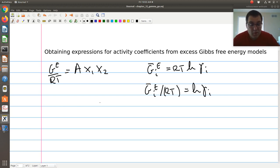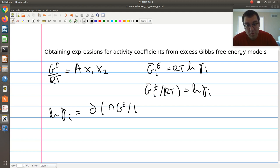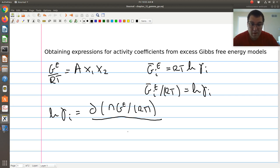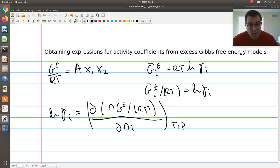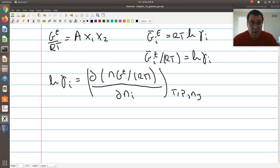So log gamma i is related to my partial molar excess Gibbs free energy. If I bring the RT over to write it in dimensionless form, I have g-bar i excess over RT is equal to log gamma i. Therefore, by definition of a partial molar property, log gamma i is going to be equal to the differential of the dimensionless extensive Gibbs free energy — n times ge over RT — with respect to ni holding everything else constant. This will be option one, the general strategy for getting log gamma i from ge.